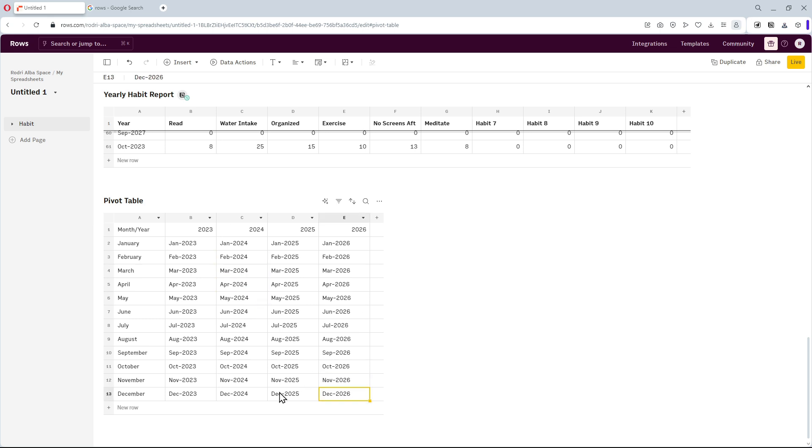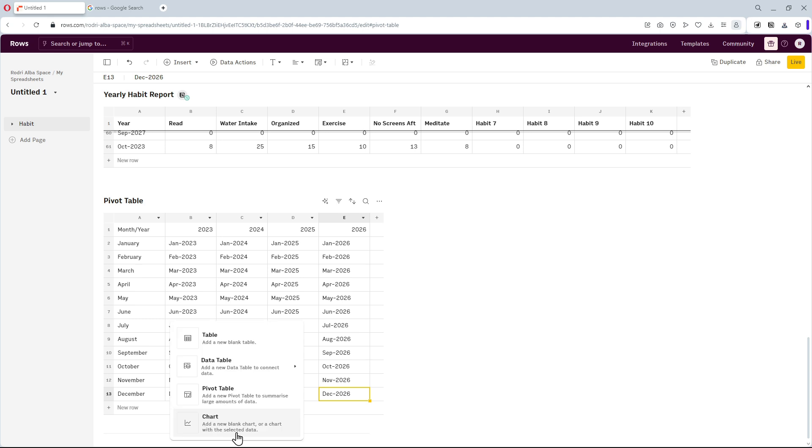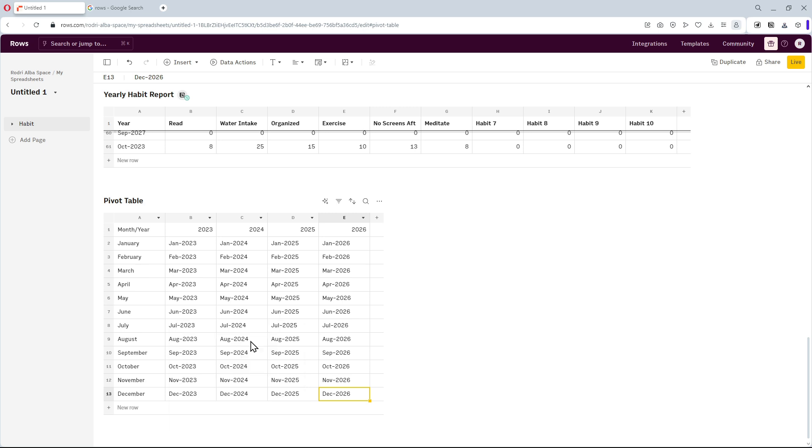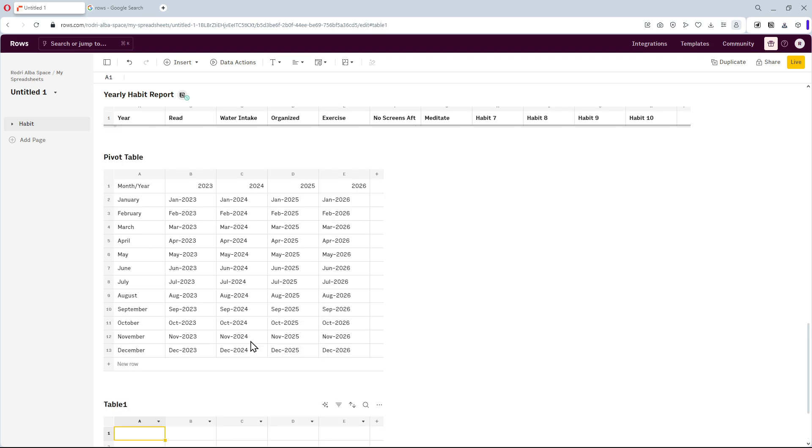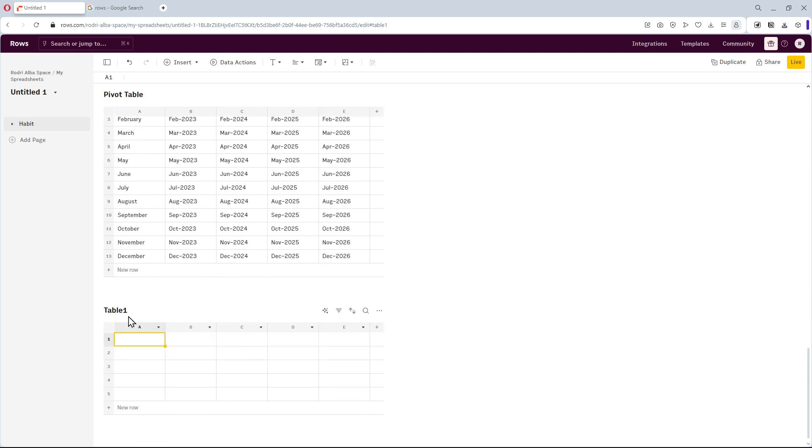Great! Now let's click on this guide, which will open up a pop-up menu. Here, I can create a new table. Finally, this table is the annual habit report, where we'll create different charts to show our habits.